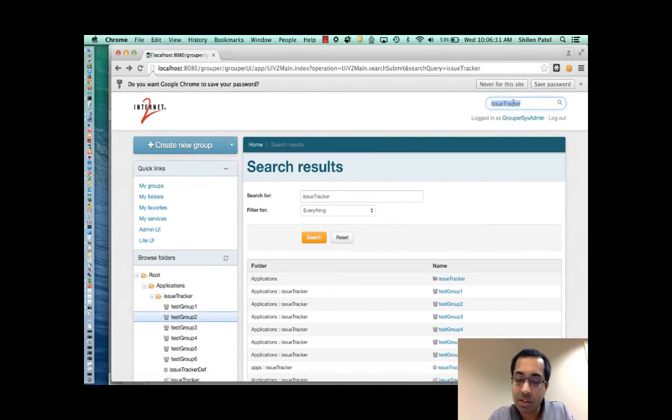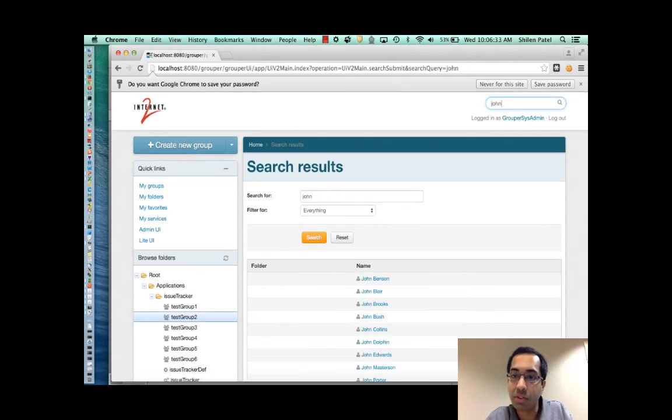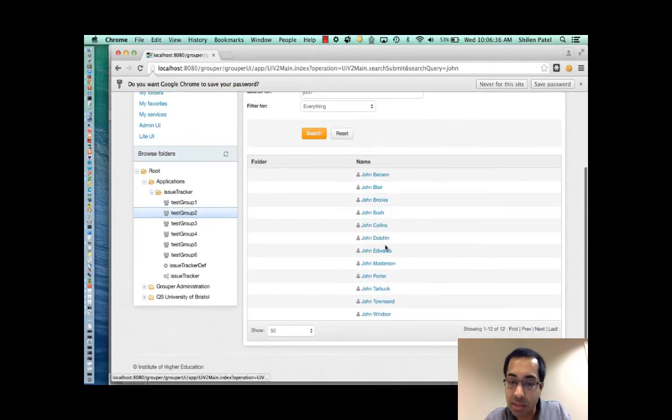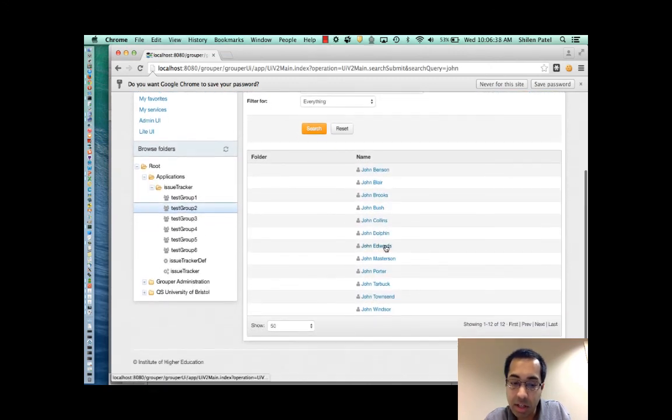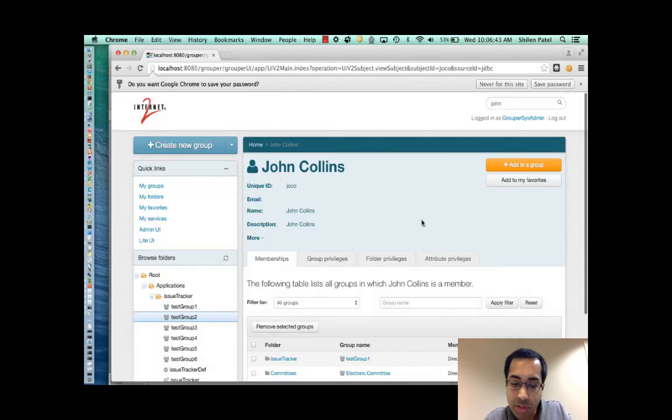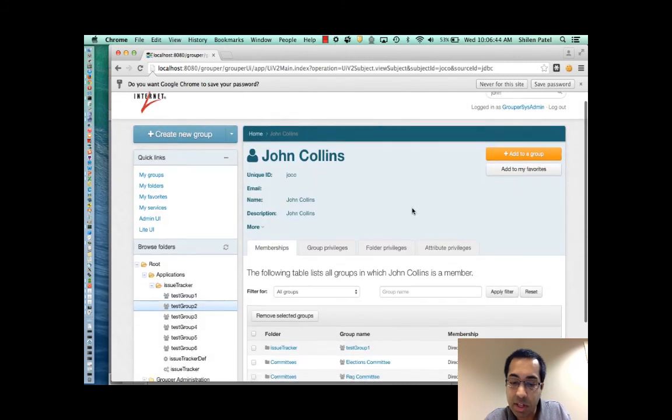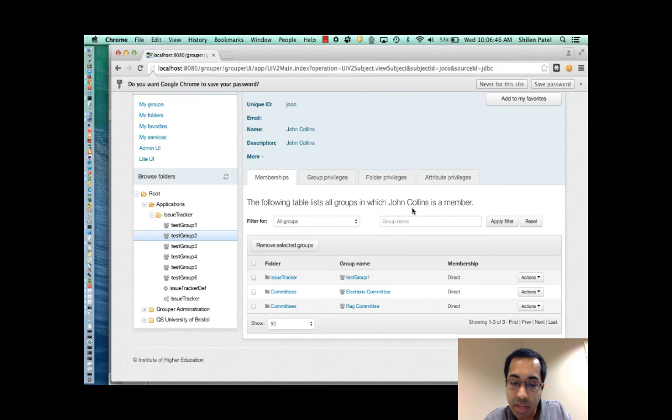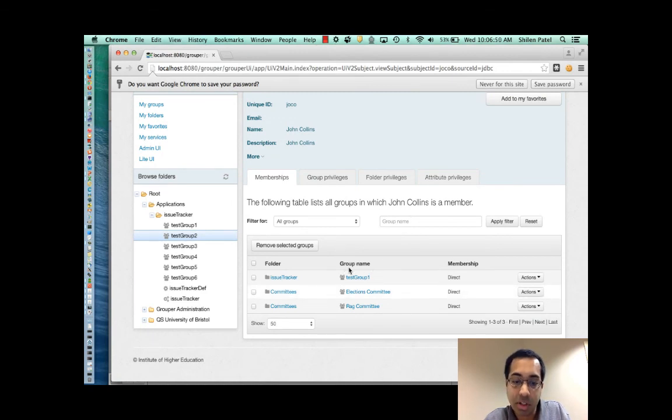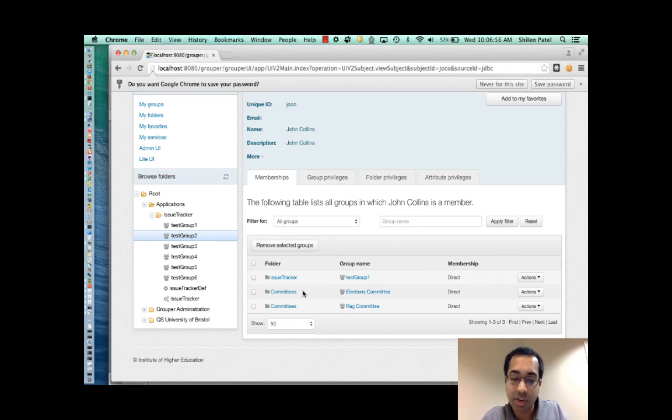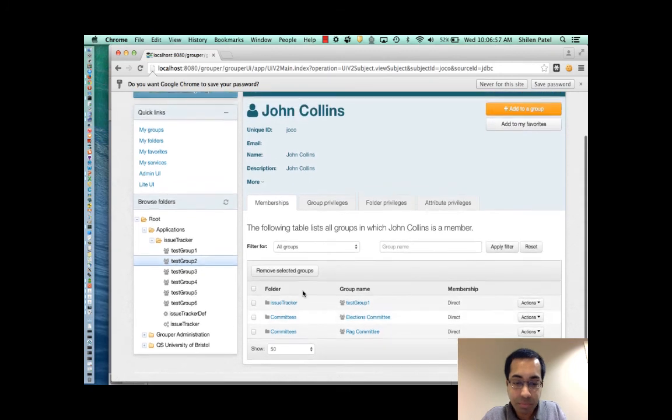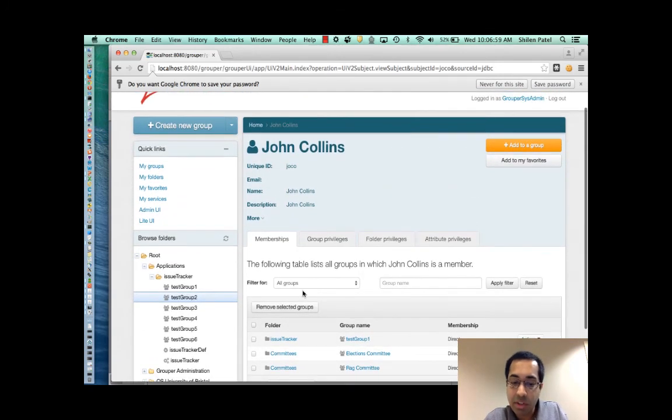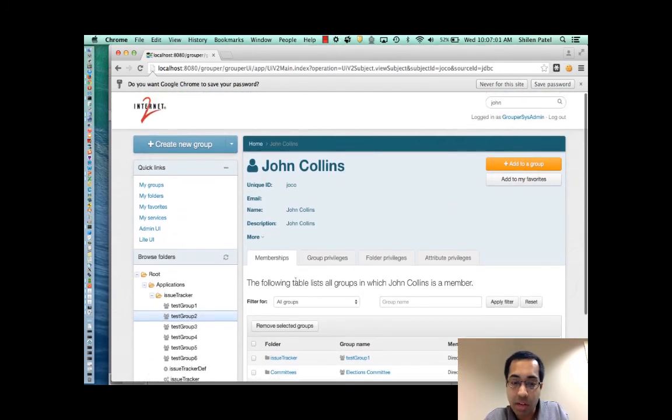Or say if I wanted to search for a person. So say if I search for John. I'll get all the Johns back. And again I can click on one of these entities and view details about that entity. And perform tasks like add the entity to a group or so forth. And I'll go over that in more detail in another part of this training.